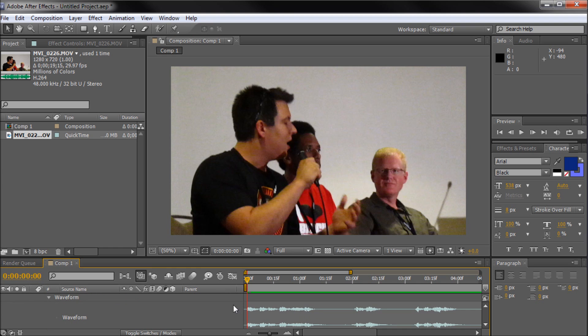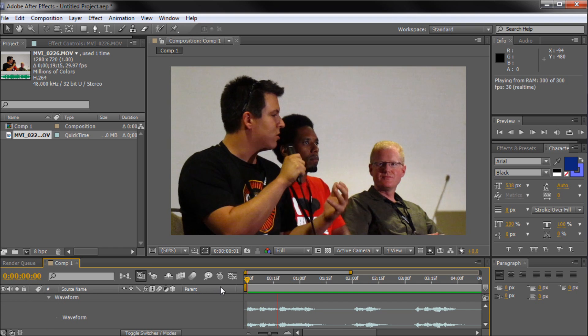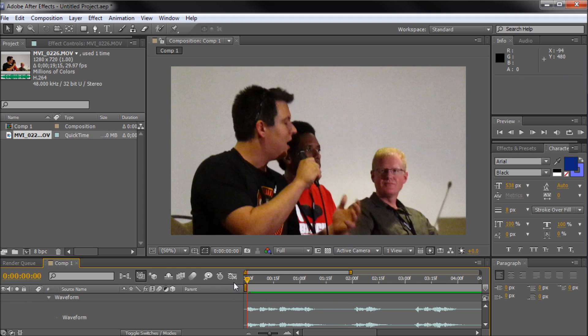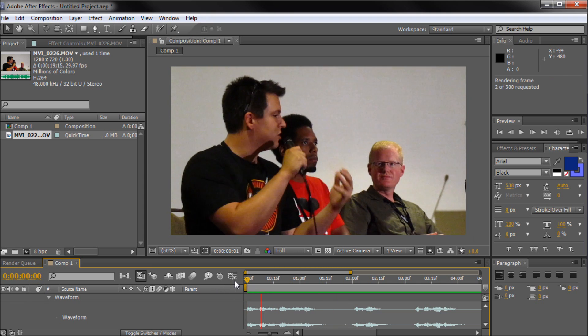Third, you can RAM preview with sound by hitting the zero key on your keyboard. Unfortunately, each time you do this you will have to restart listening from the beginning of your work area.